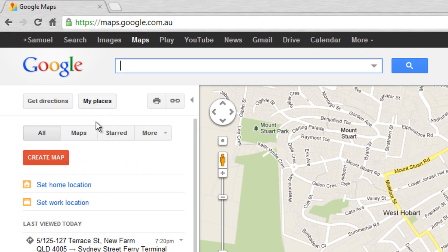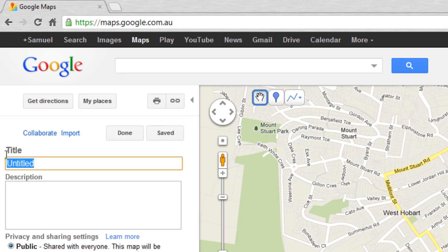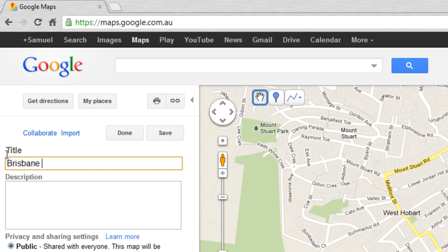We're then presented with this little view here, and we want to go create a map. I'm about to fly to Brisbane and I want to go and see a few bars and clubs, so I'm just going to type in Brisbane Bars and Clubs here.